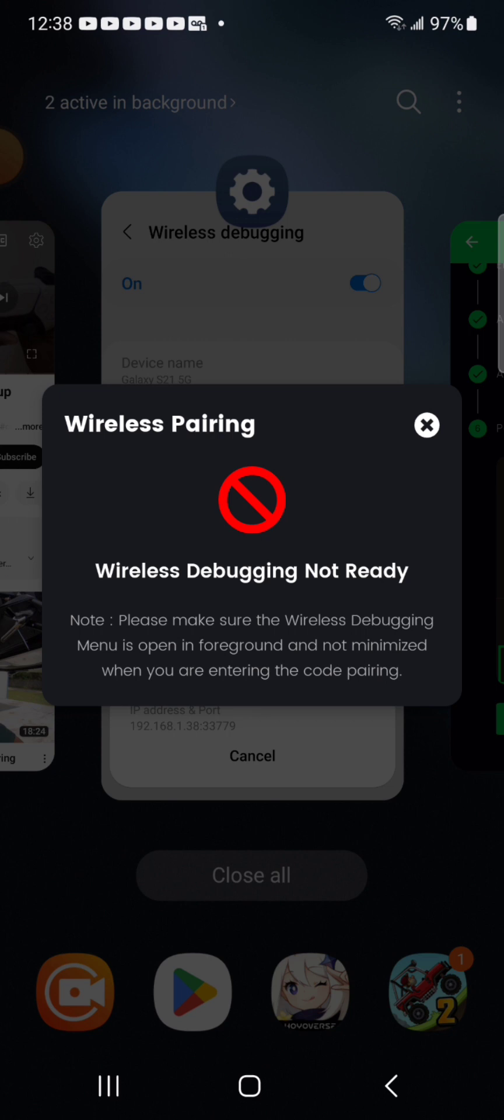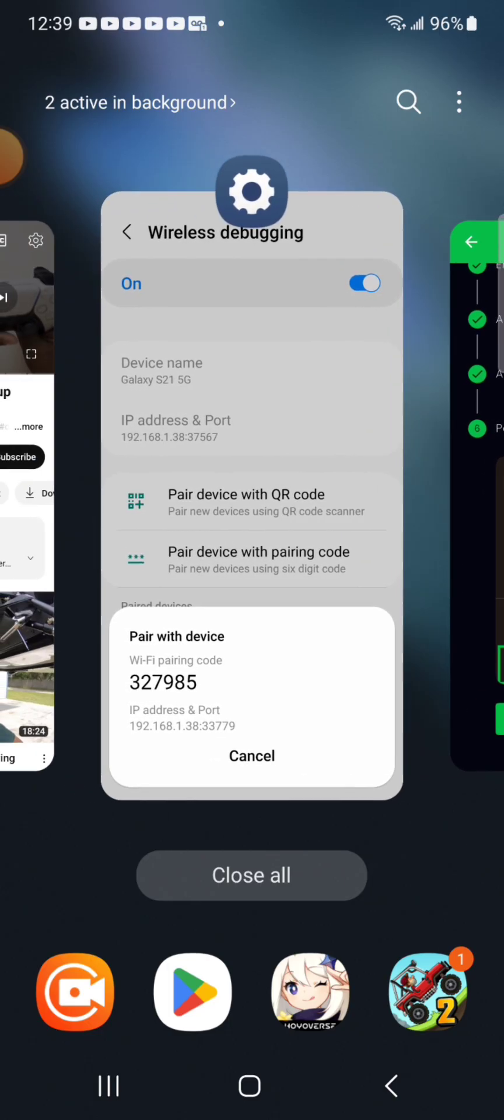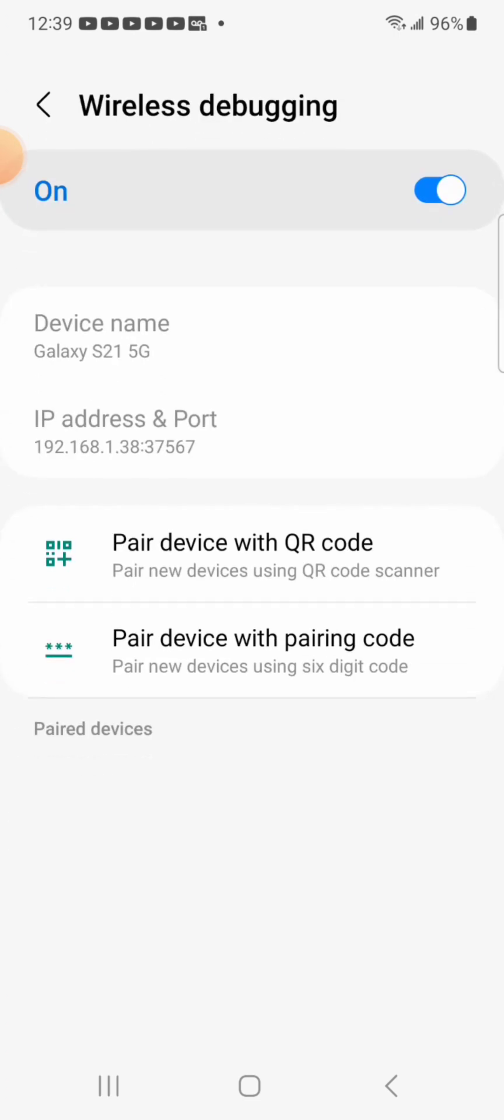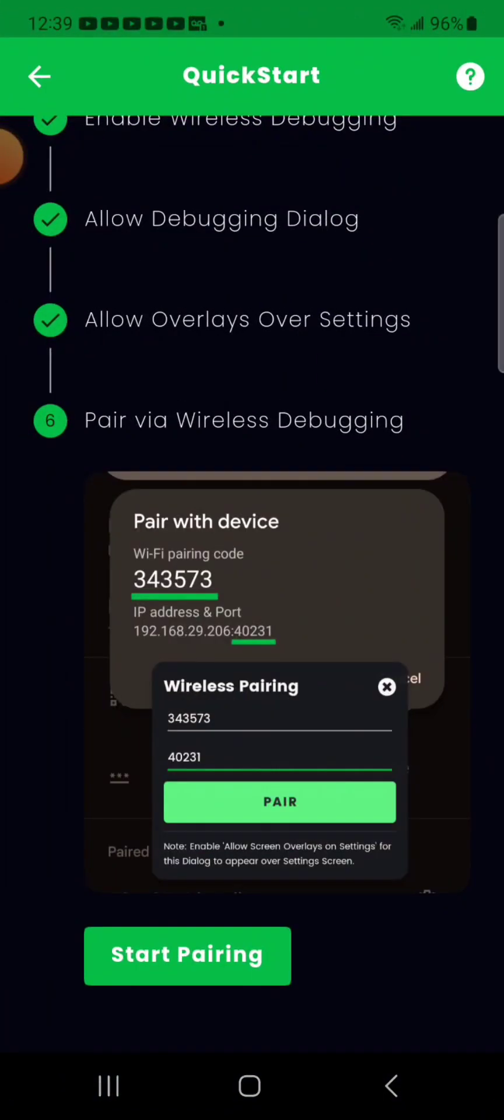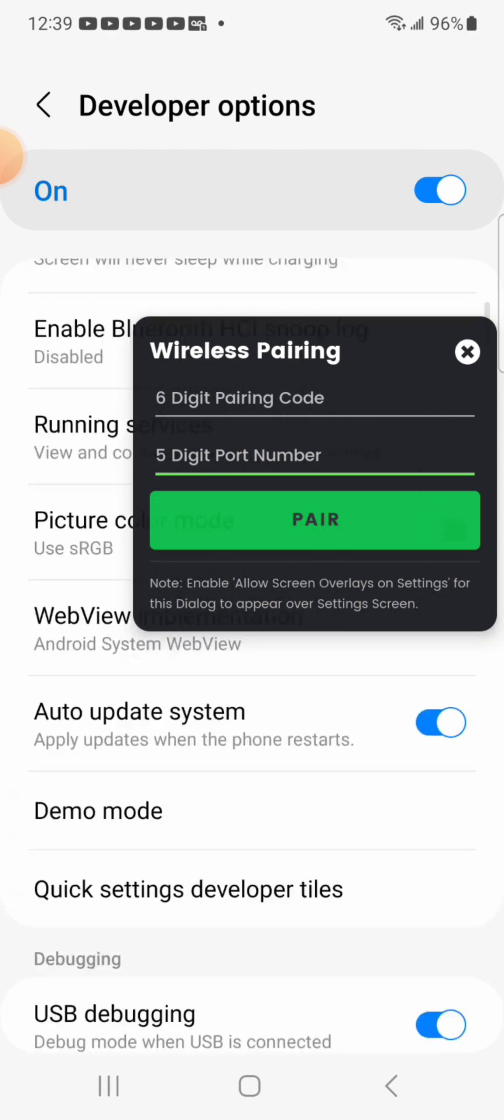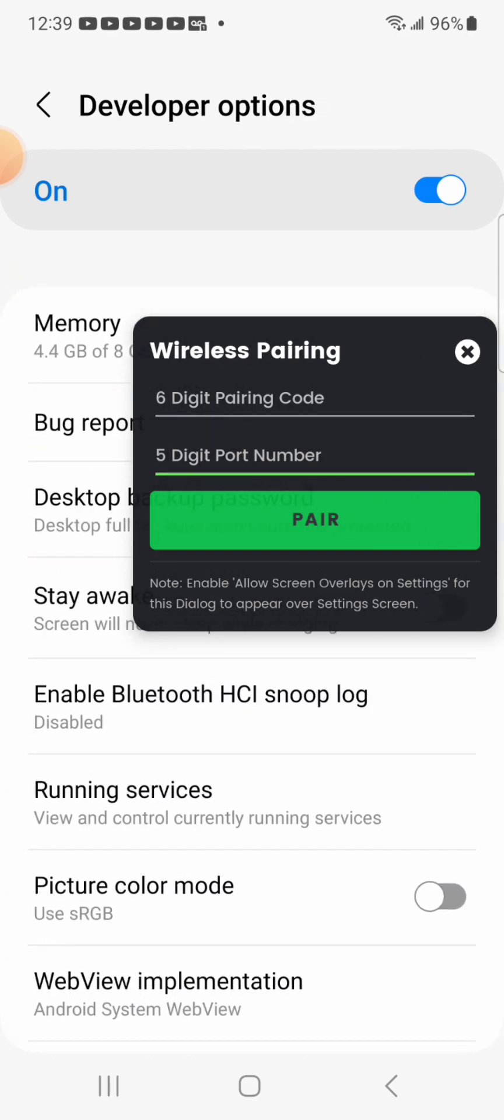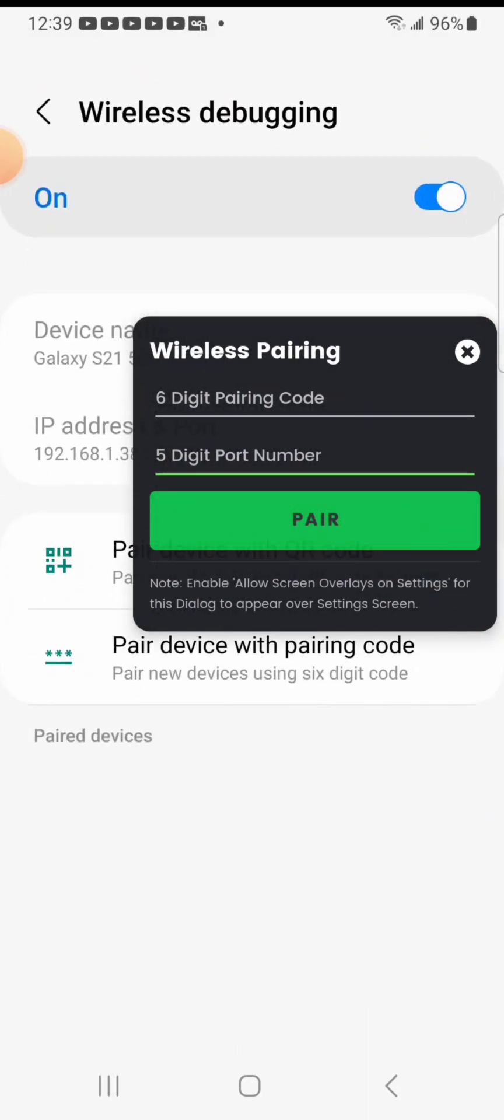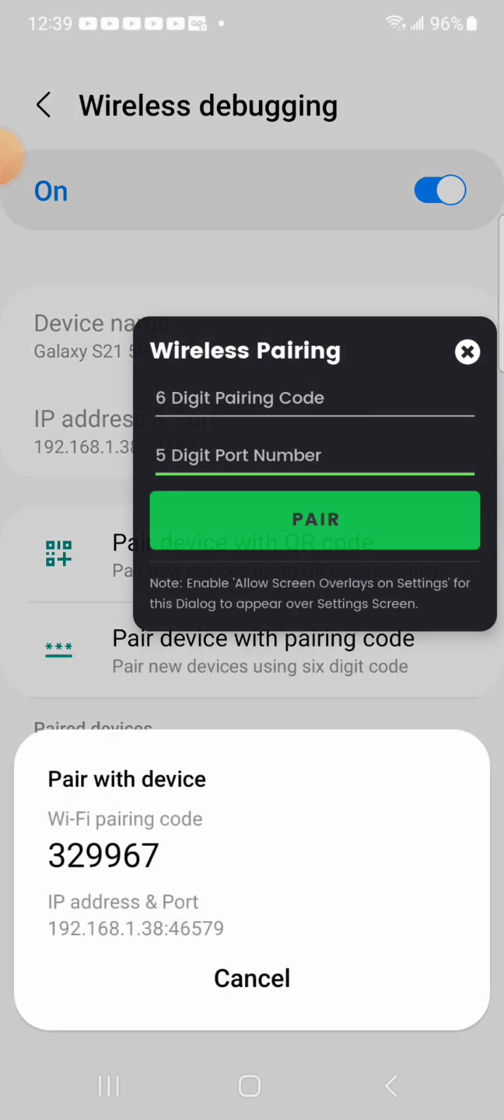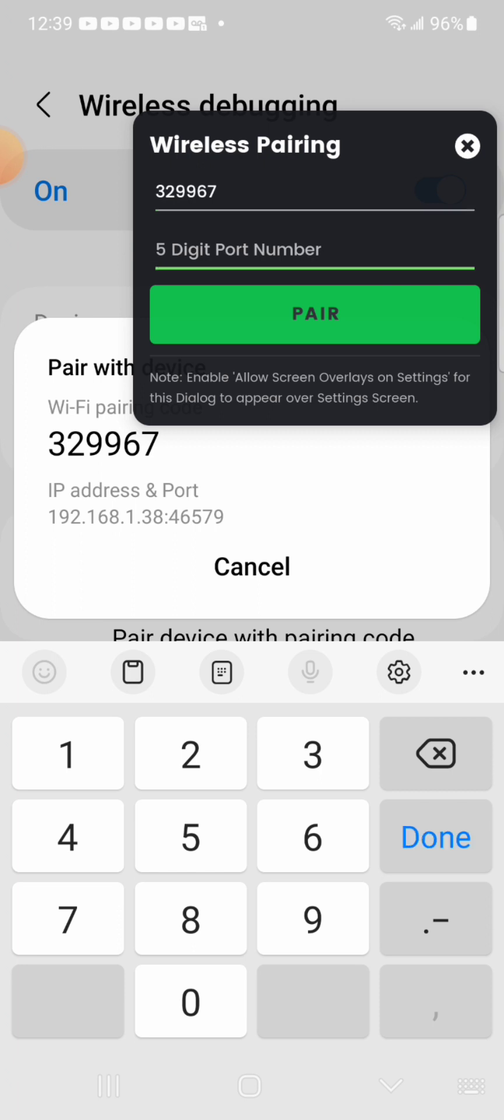Alright, let's see if I can get this to go here. 327-985 and port 33779. Now the video said this can take up to two minutes, I hope it doesn't take that long. Oh I see. Let's see, so wireless debugging, tap on that to get to this menu. Pair it. And put in 329967, 329967 with a port number of 46579. Pair.